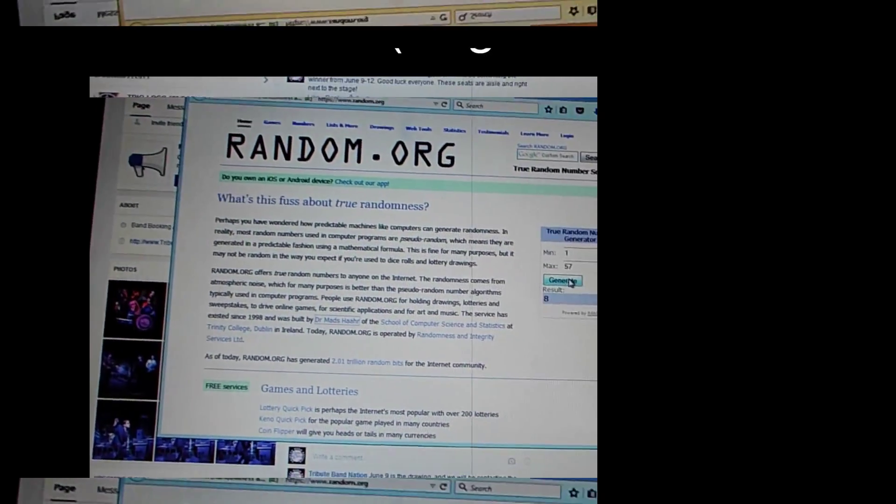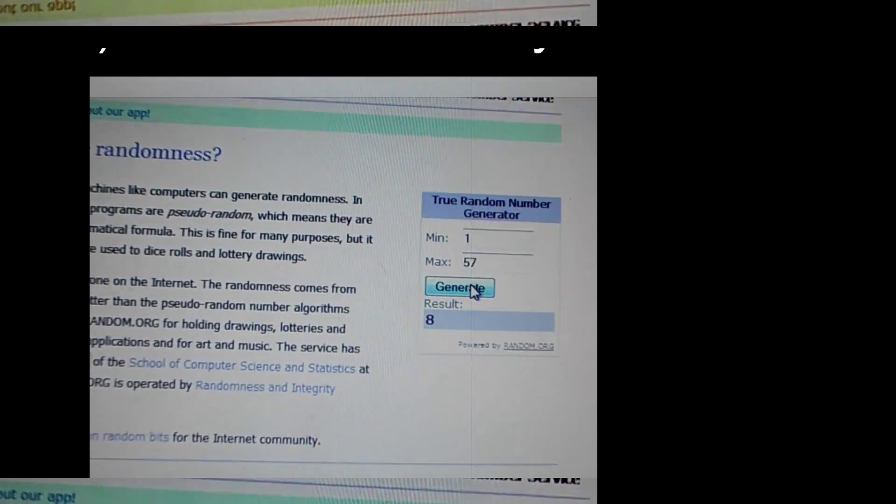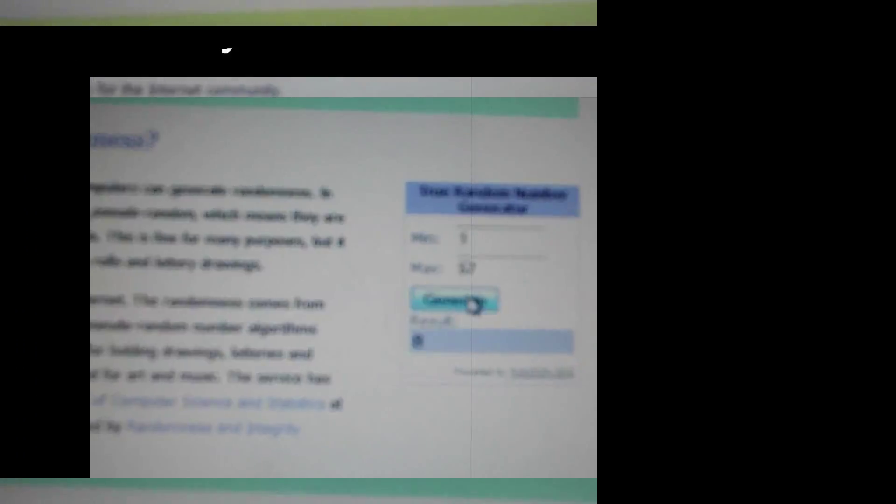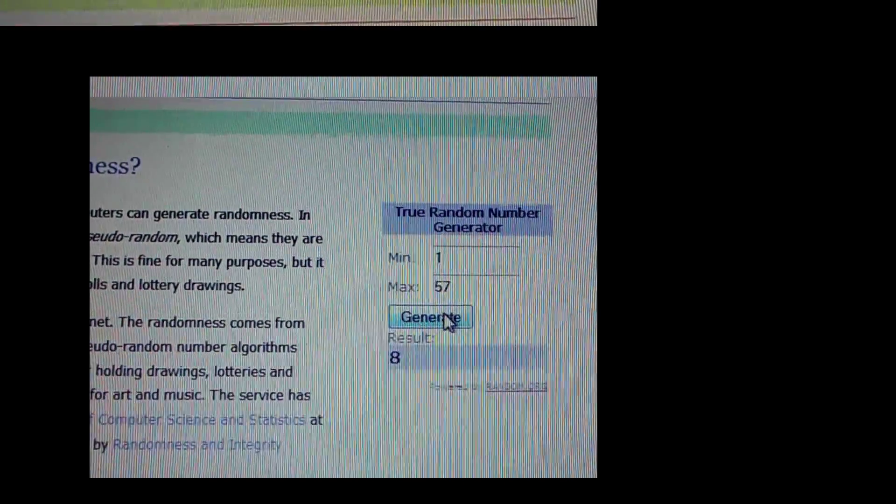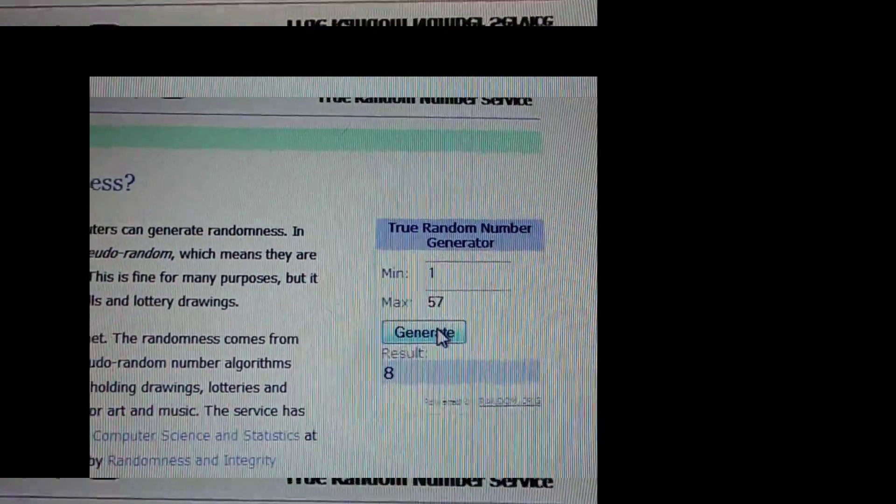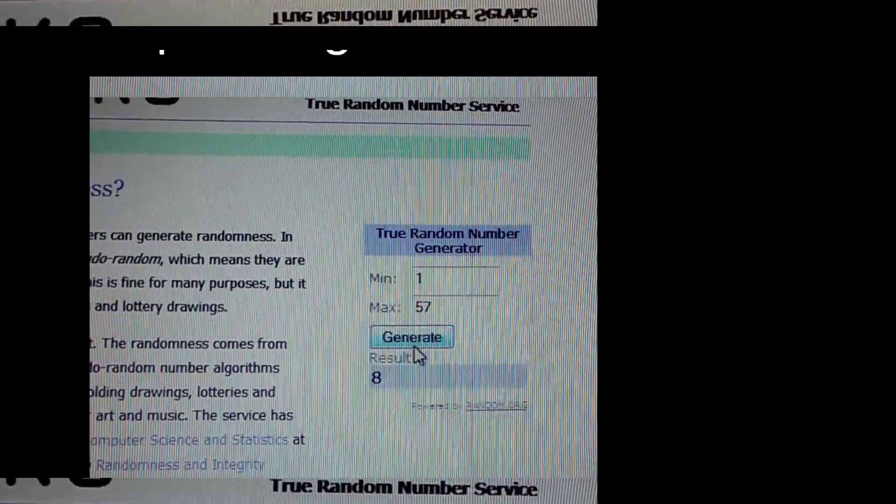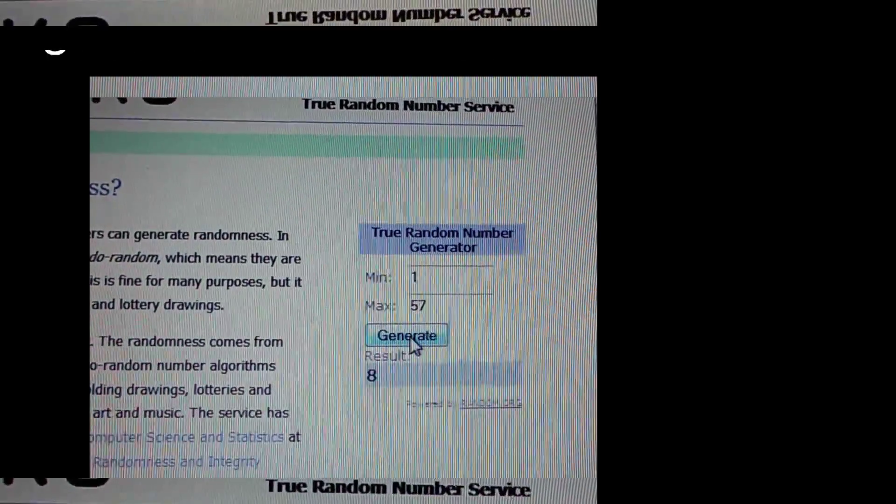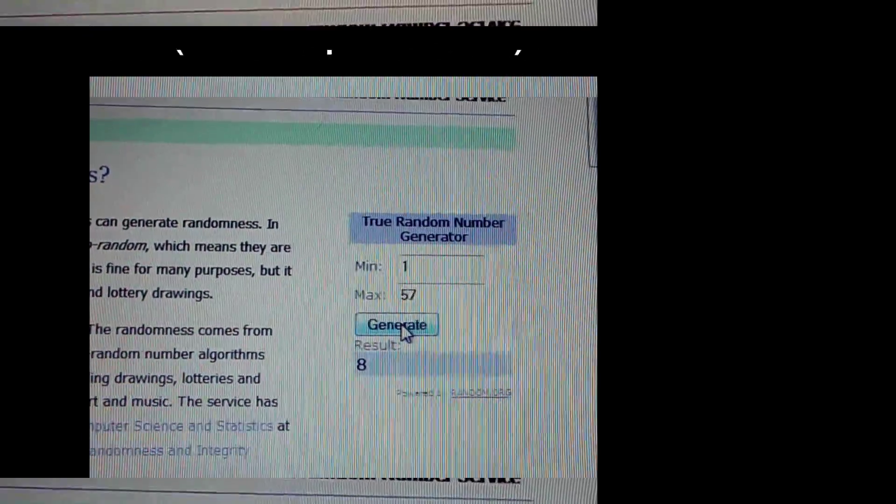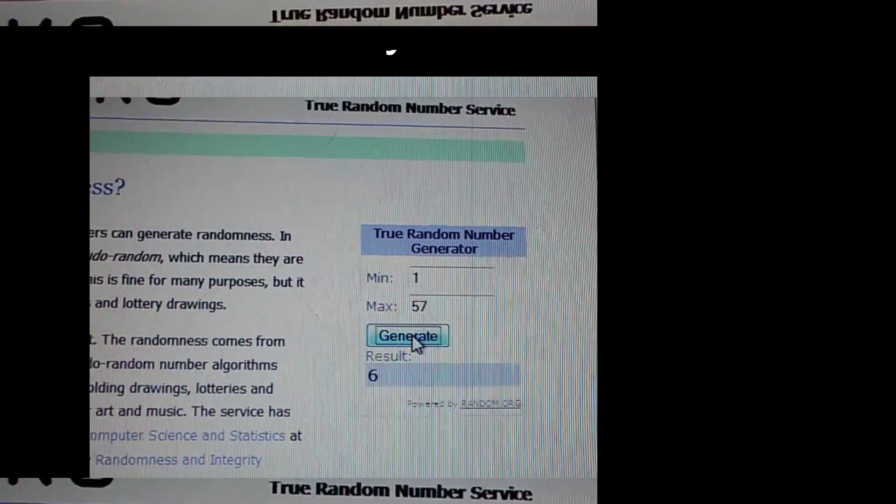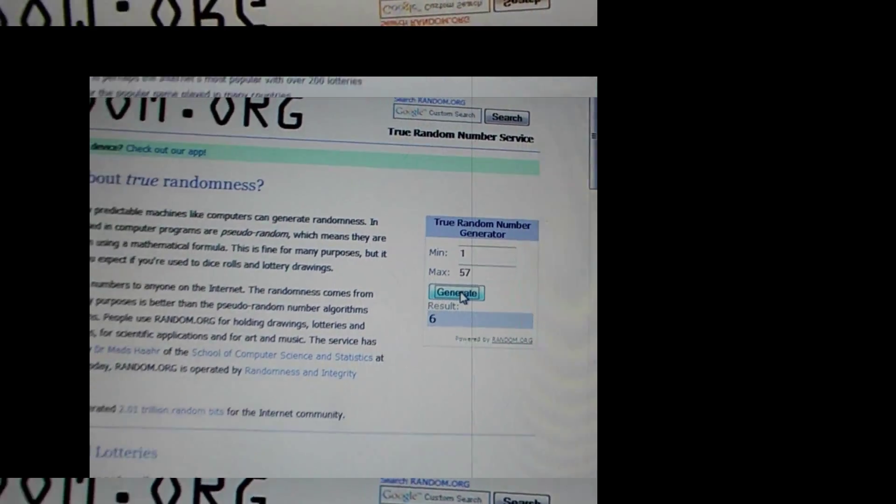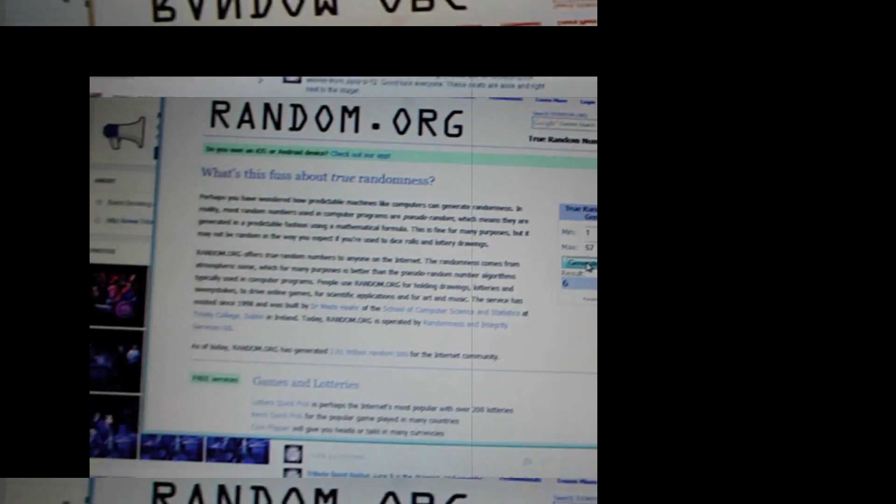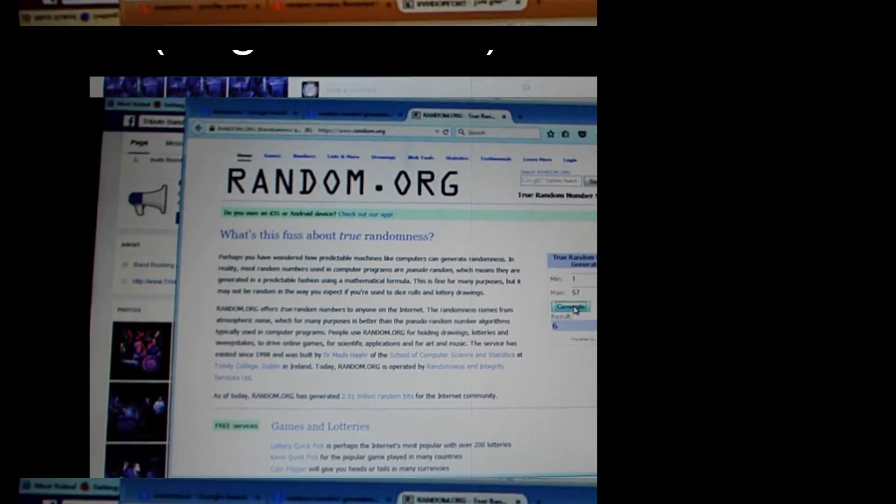I'm going to go ahead and, as you can tell, we had a total of 57 entries after we cleared out a lot of double entries. Thanks for that. But we're going to go ahead and generate a number starting with six. Whoever number six is is going to win two awesome seats.